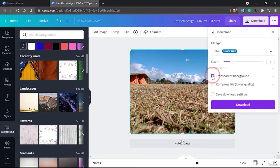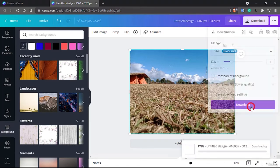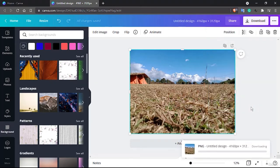And right here you can have some transparent background. So currently my background is not transparent so I don't need to worry about that. You can compress your file for which the quality gets reduced but however the file size is smaller. And you can see these download settings as well.